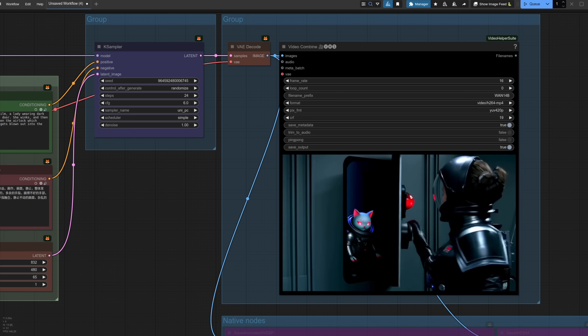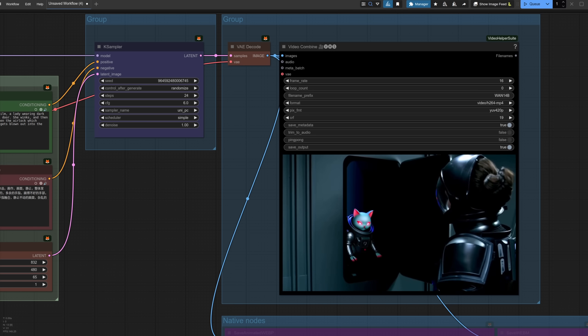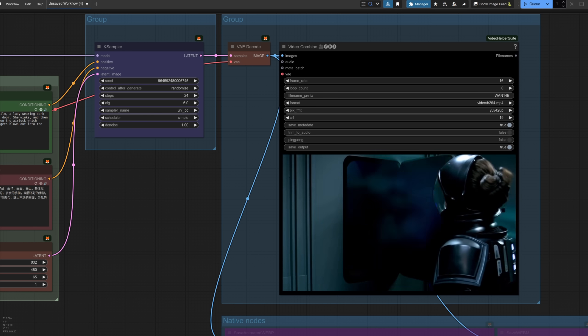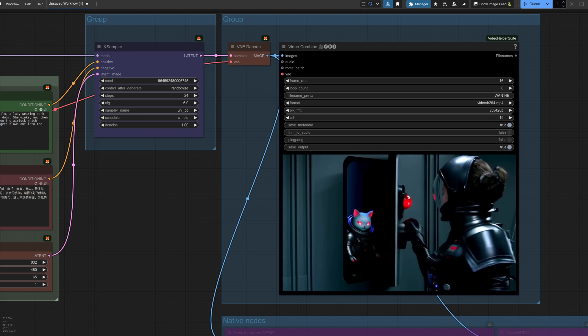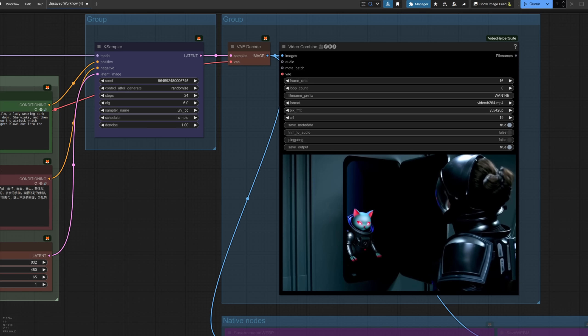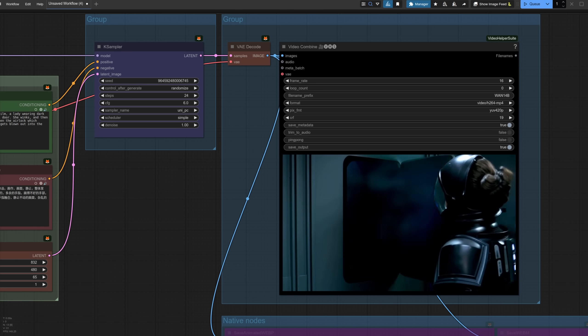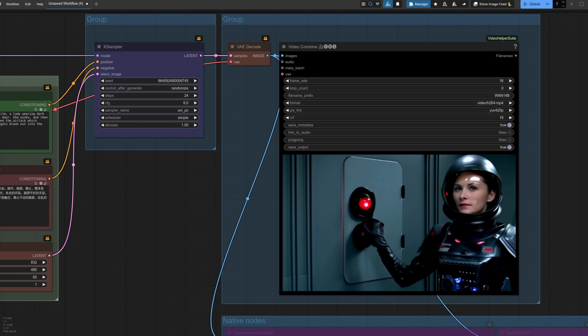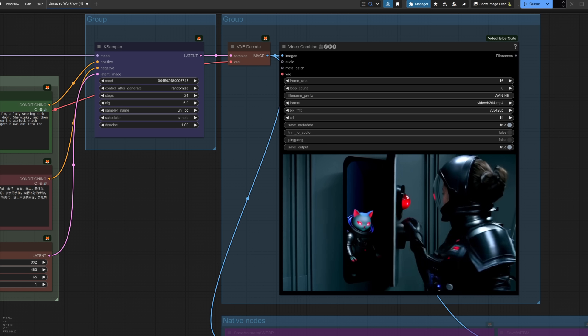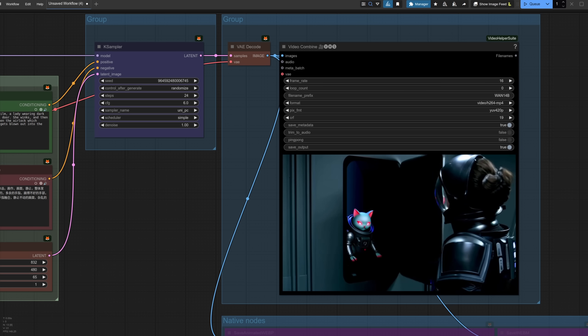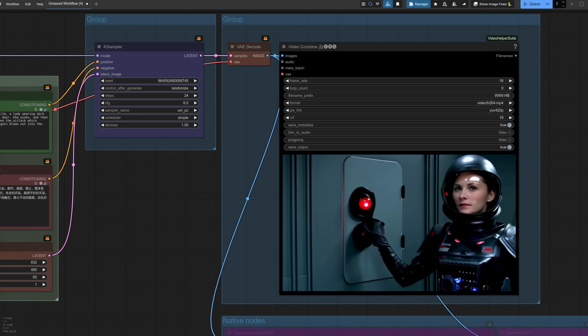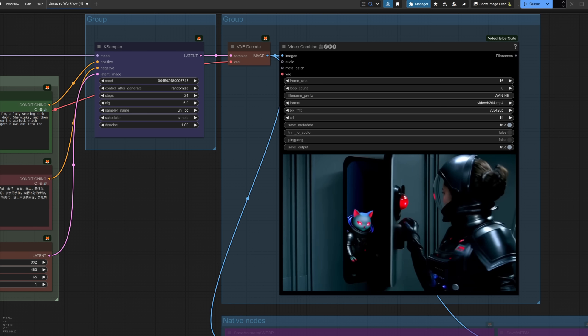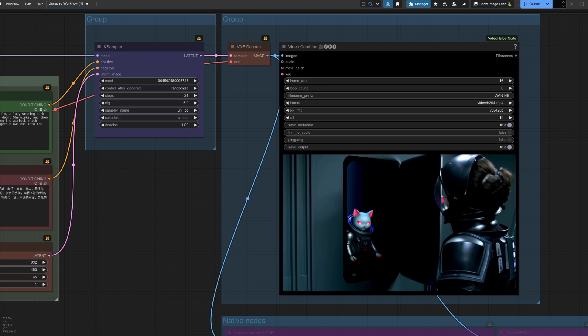Still, it doesn't quite follow the prompt, but even at 832x480, it's very much better quality than 1.3. This model can do higher resolutions too, but be prepared to wait a while, especially if you've got something like a 3090.